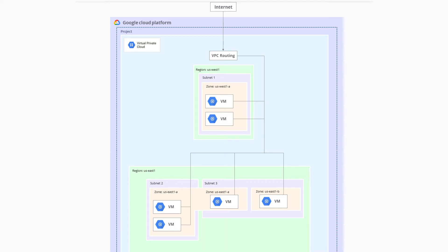VPC provides networking for your cloud-based services that is global, scalable, and flexible. You can think of a VPC network the same way you'd think of a physical network, except that it is virtualized within Google Cloud.